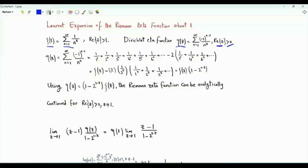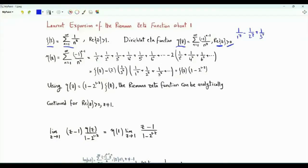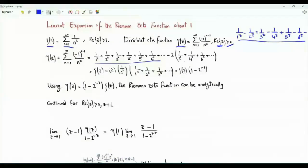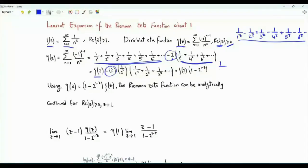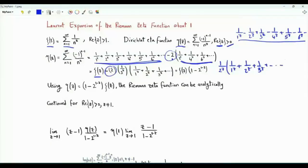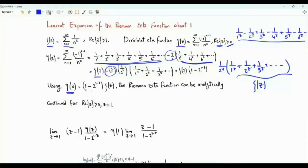We can write down the eta function in terms of the zeta function. The eta function is an alternating sum: 1 over 1 to the z minus 1 over 2 to the z plus 1 over 3 to the z and so on. We can rewrite every fraction with a plus sign and then subtract double the terms with even positive integers in the denominator. This summation is the zeta function, and taking 1 over 2 to the z as a common factor from the subtracted part, we again get zeta of z. Thus the eta function equals 1 minus 2 to the power 1 minus z, times zeta of z.